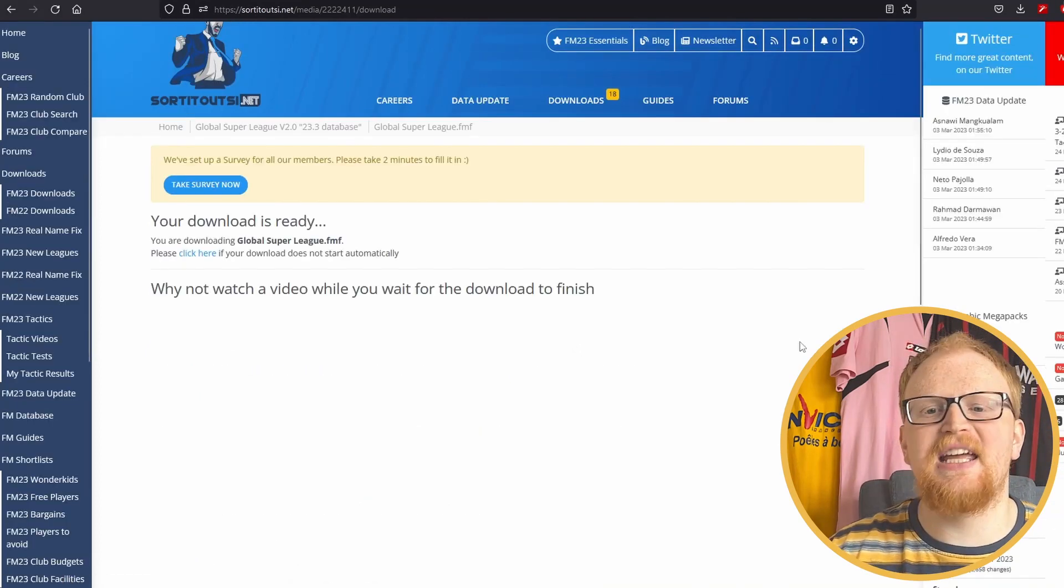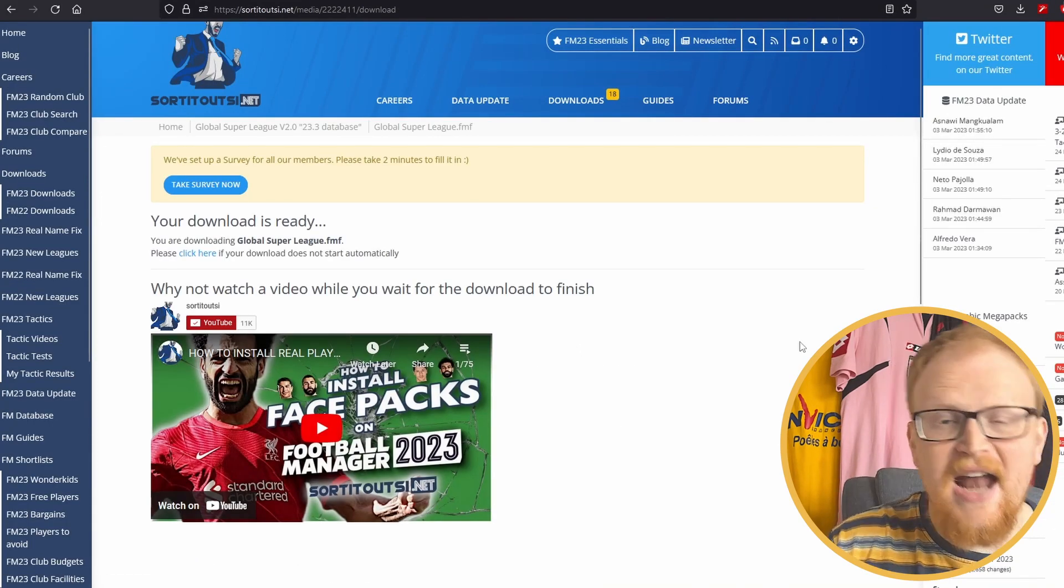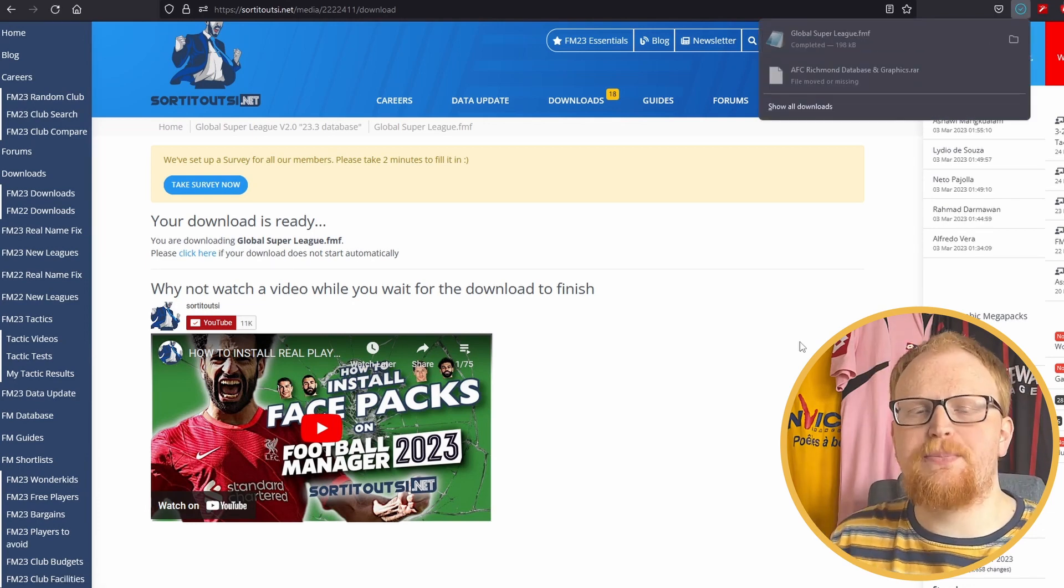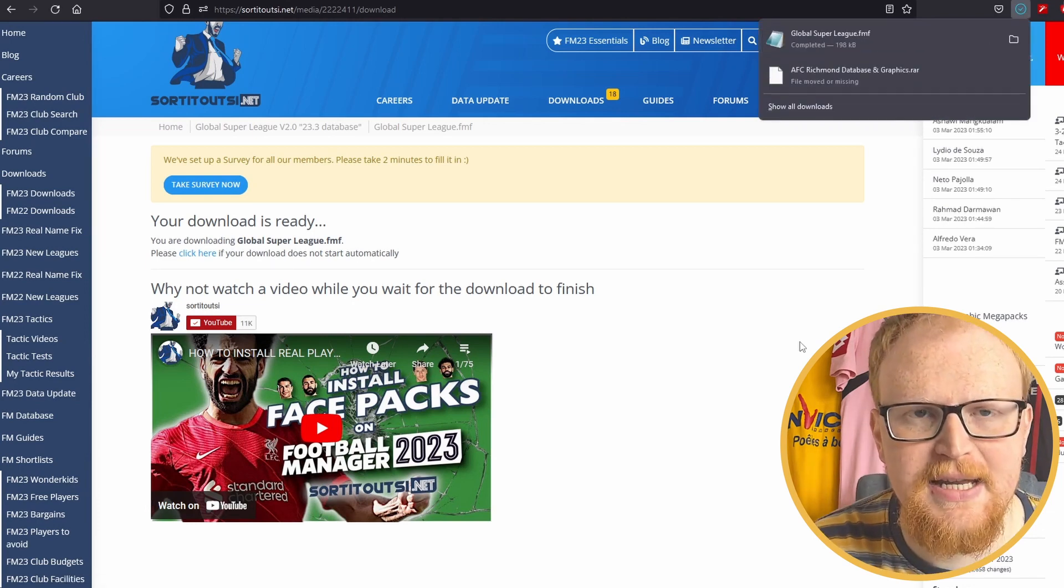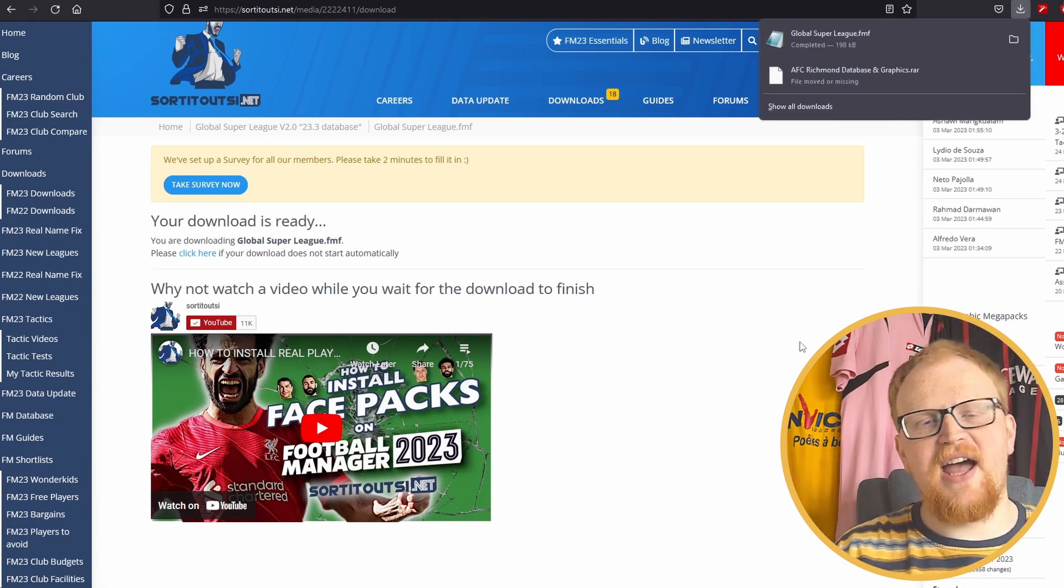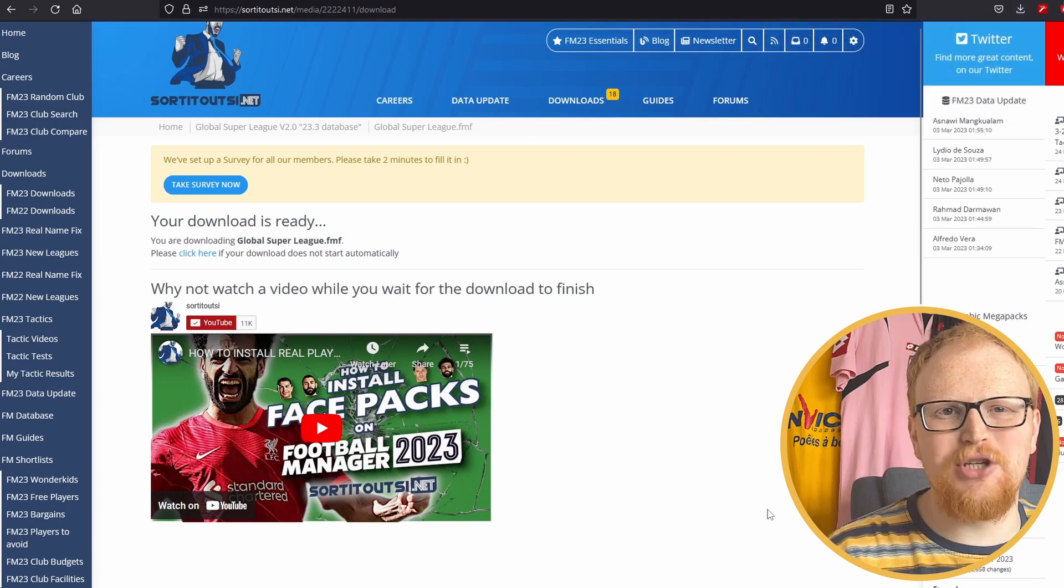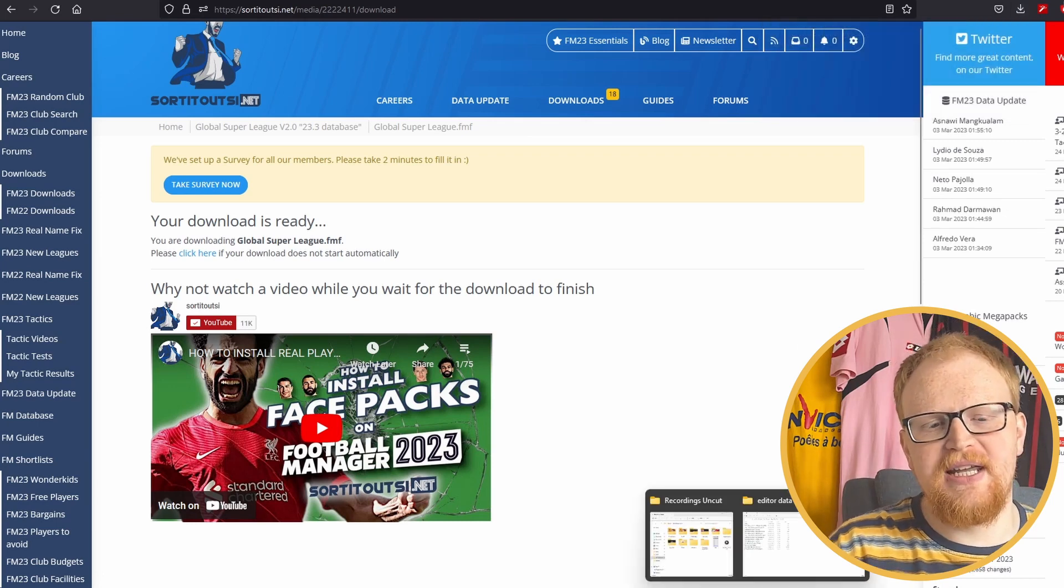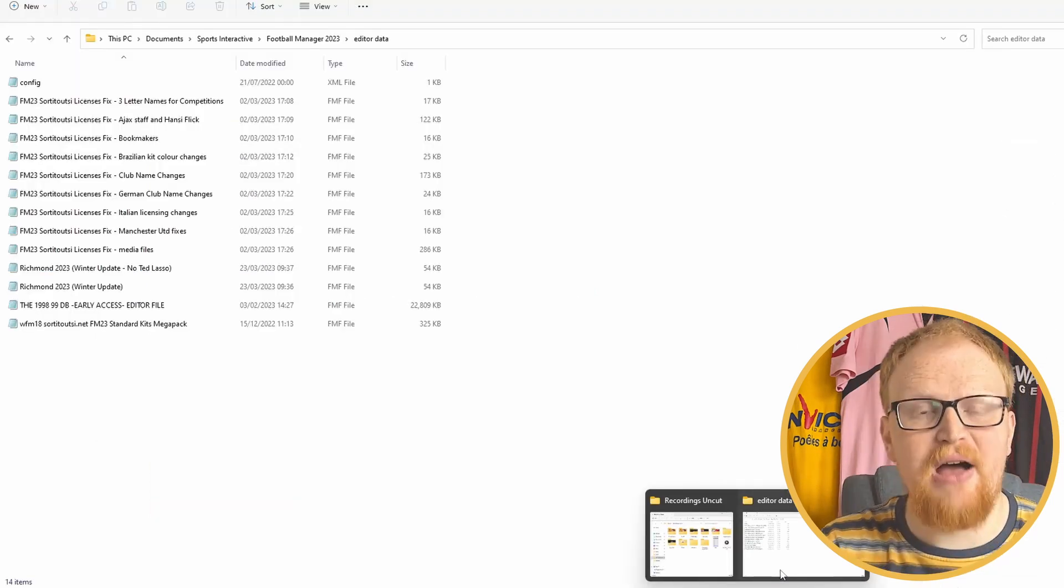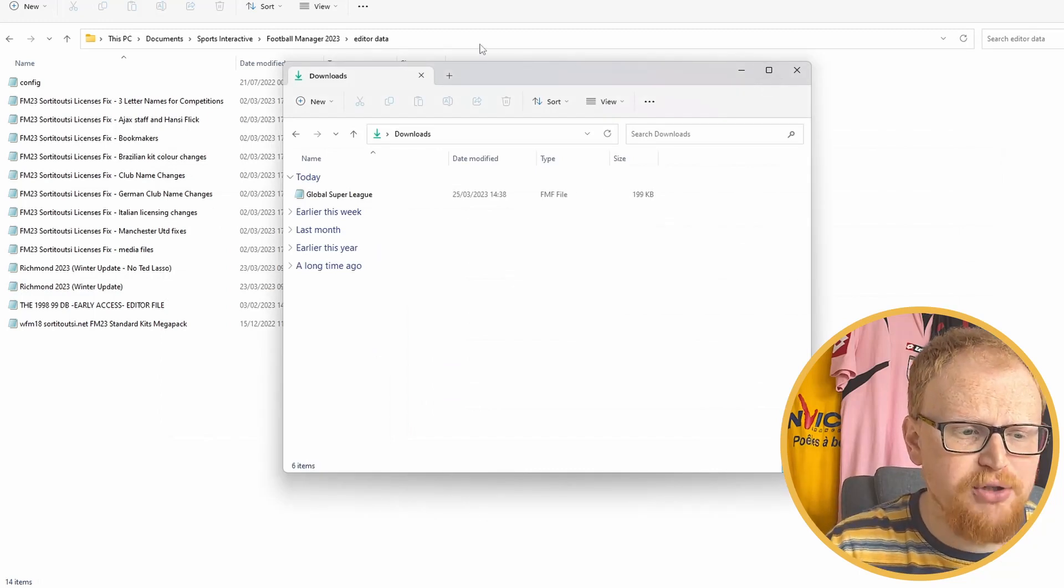You can download it by just simply clicking on the download button right there and it will download an FMF file, which you simply put in your editor data folder and that is it.